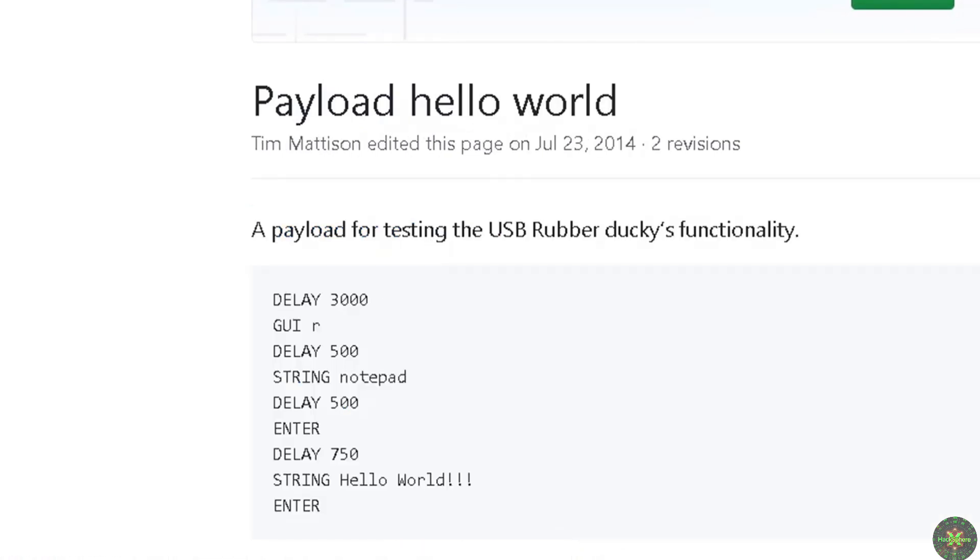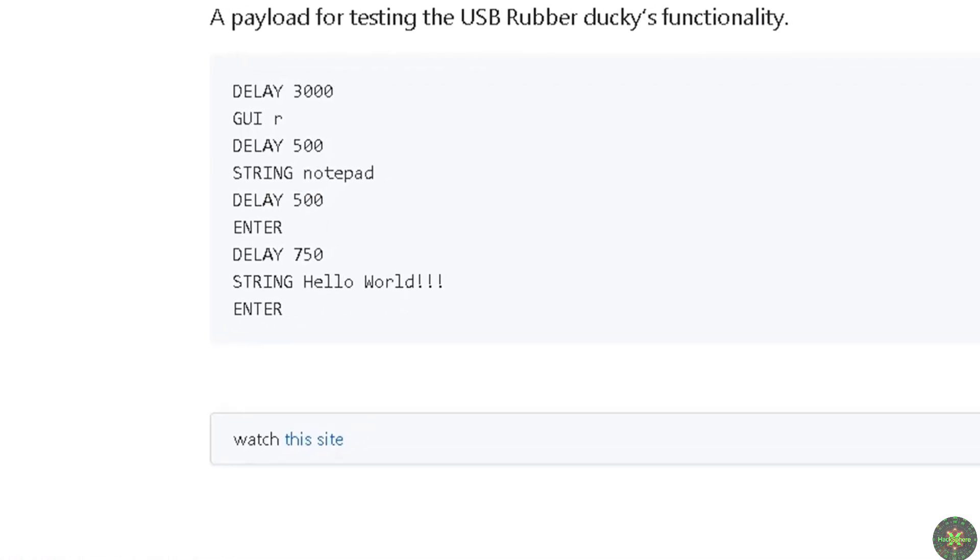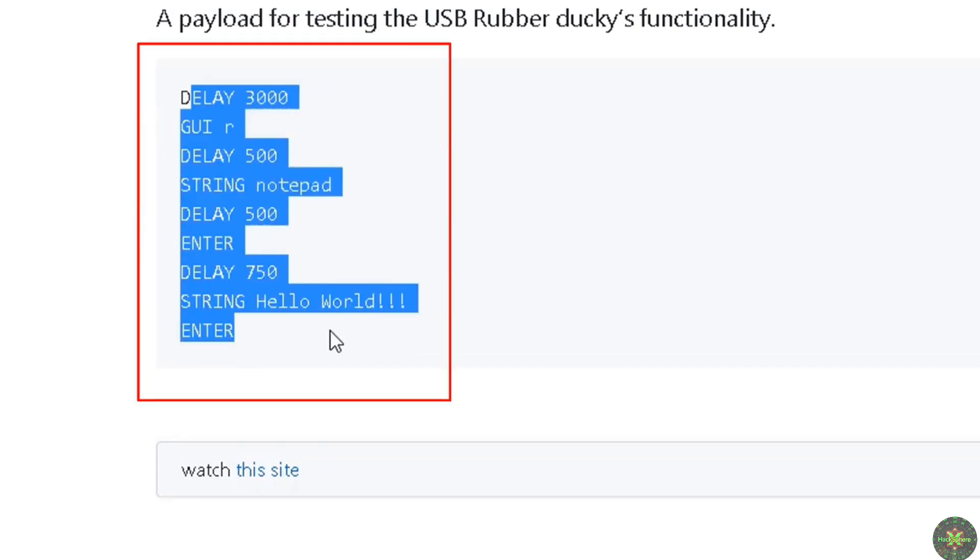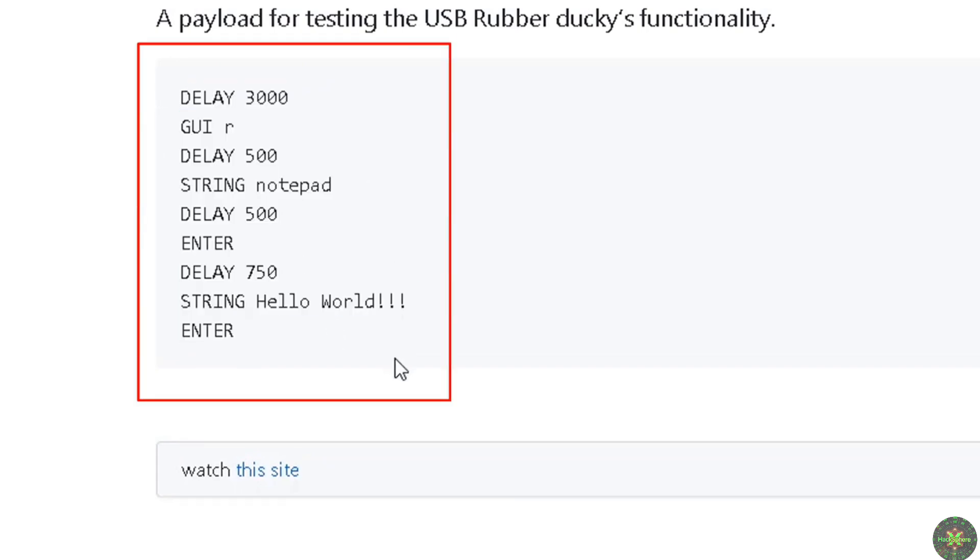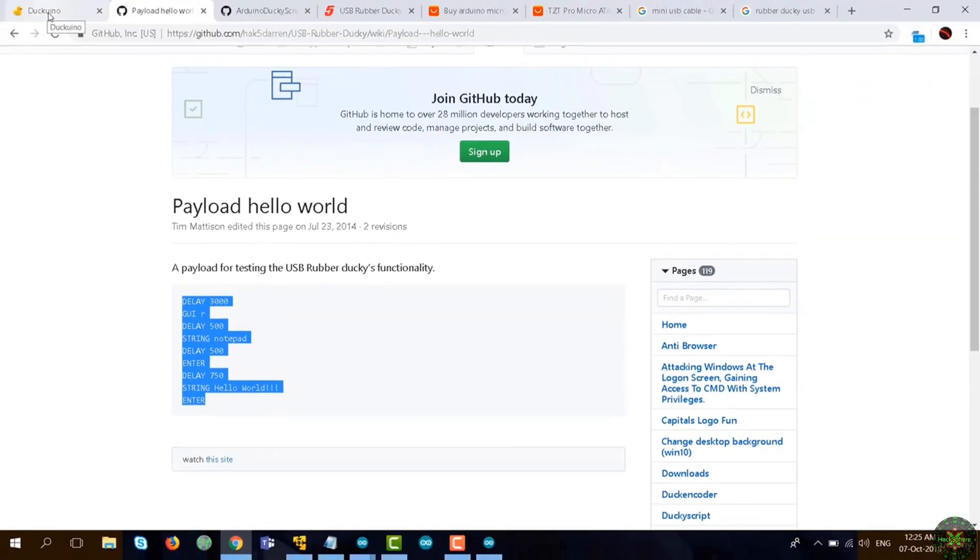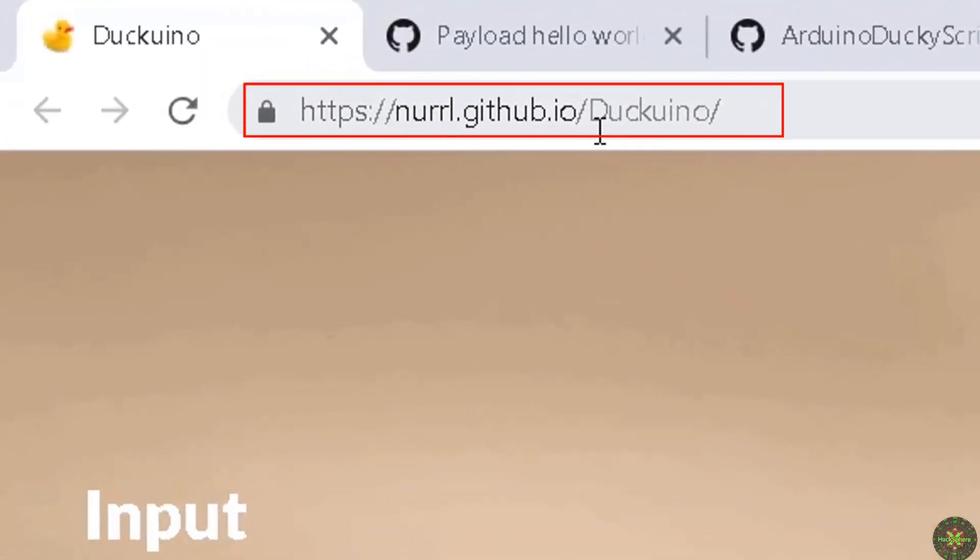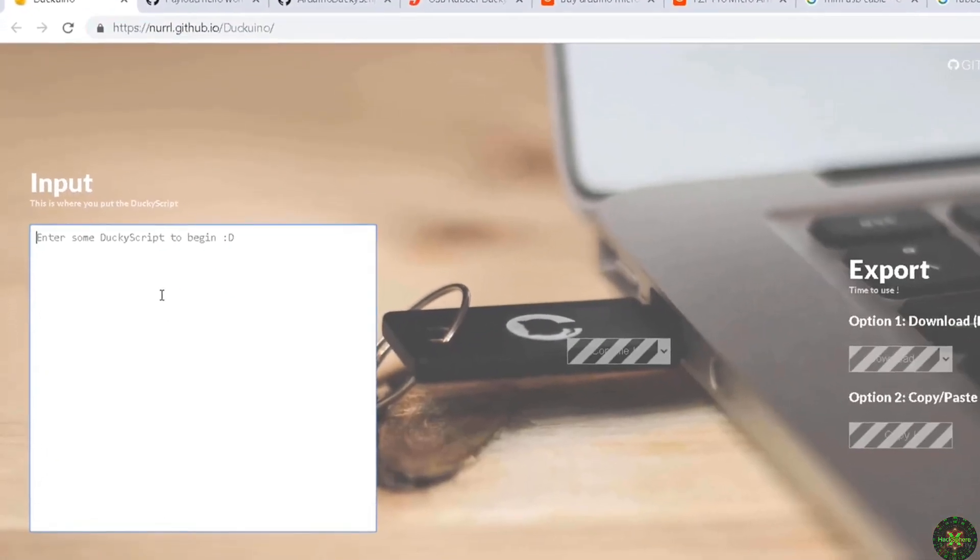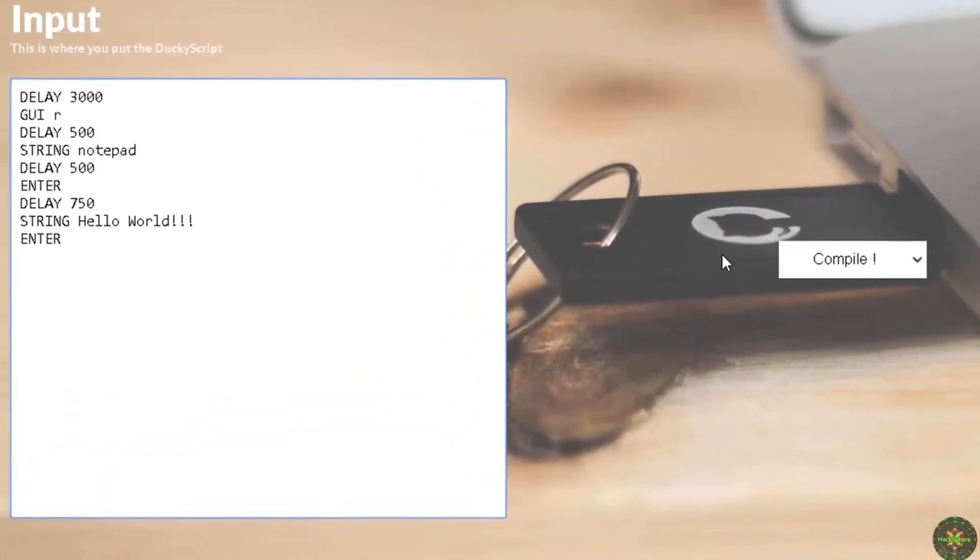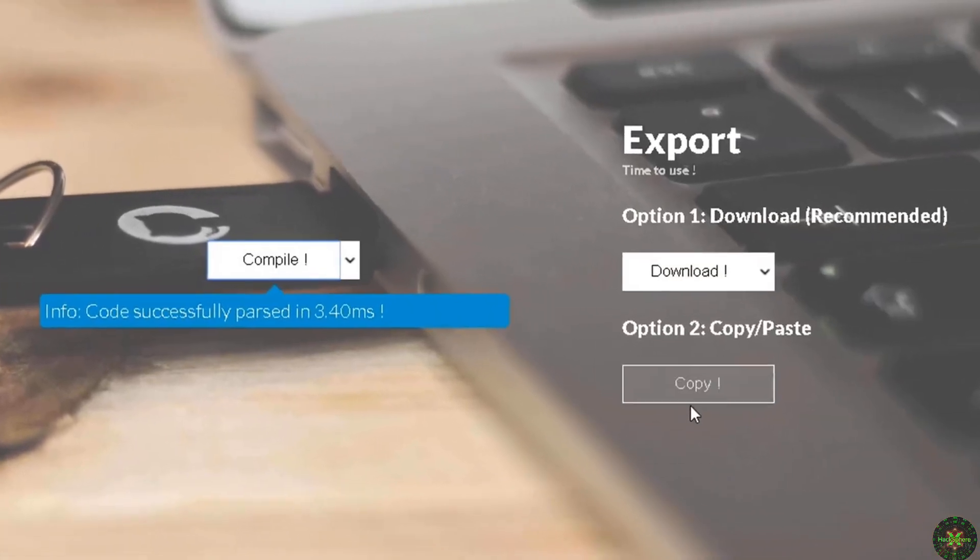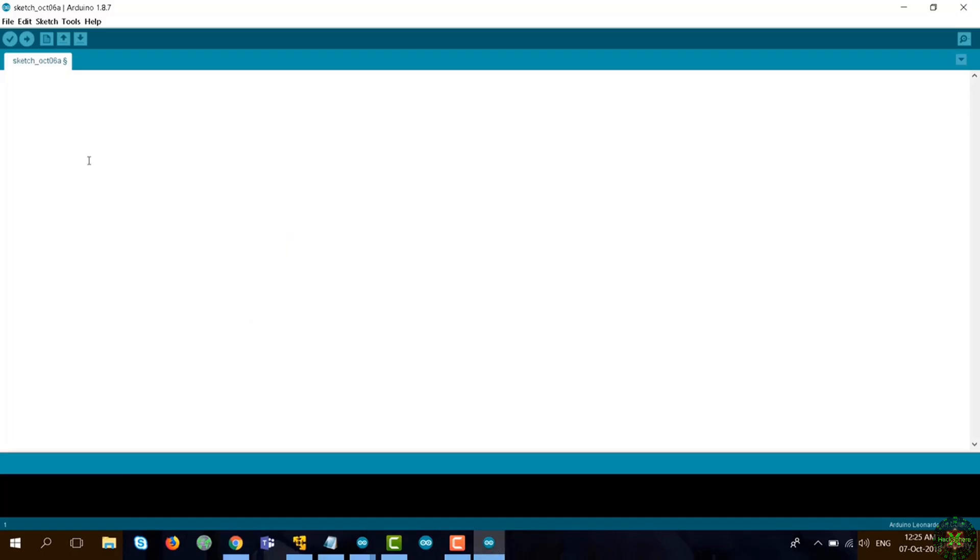But Arduino does not support the scripting language of Ducky, so we have to convert this to Arduino language. Just copy that and go to a website to convert the Ducky script into Arduino language - it's nurrl.github.io/docuino. Just paste your code here and press on compile, then press on copy. After that, open the Arduino IDE and paste.